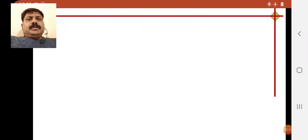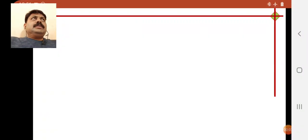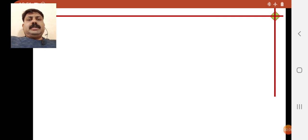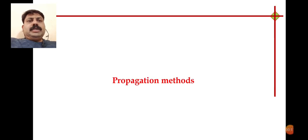Good morning. In the last lecture, we discussed about plant nursery techniques, including different types of nurseries and their basic requirements. In today's lecture, we are going to start with the next important aspect of the plant nursery industry — that is propagation methods.